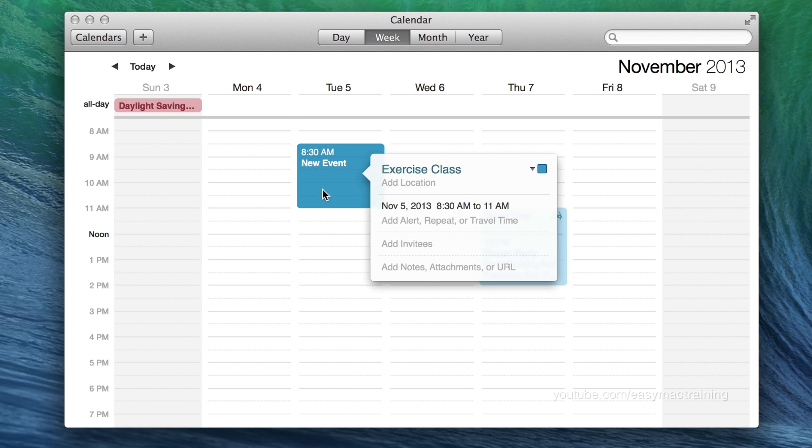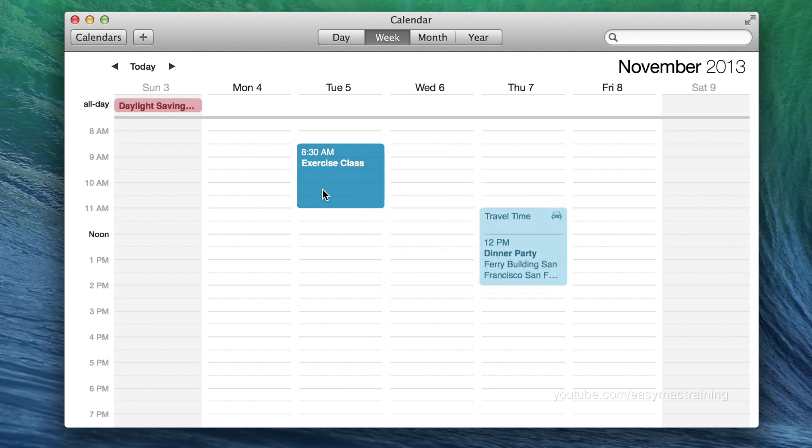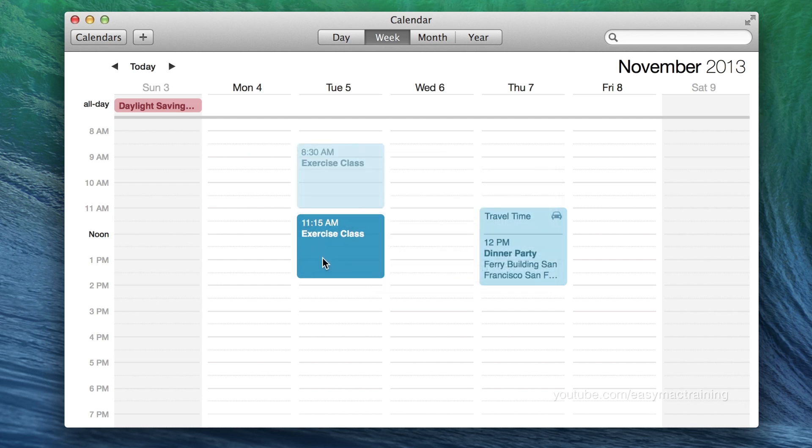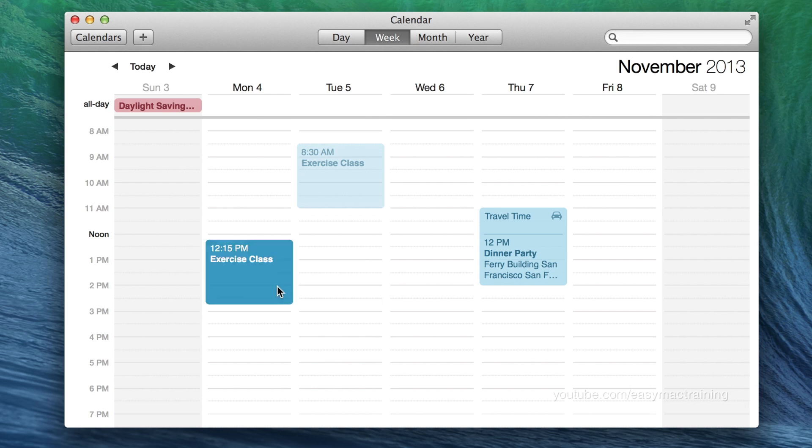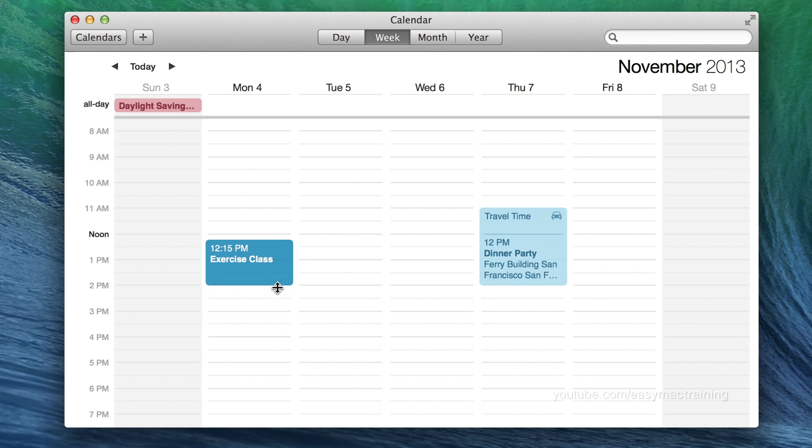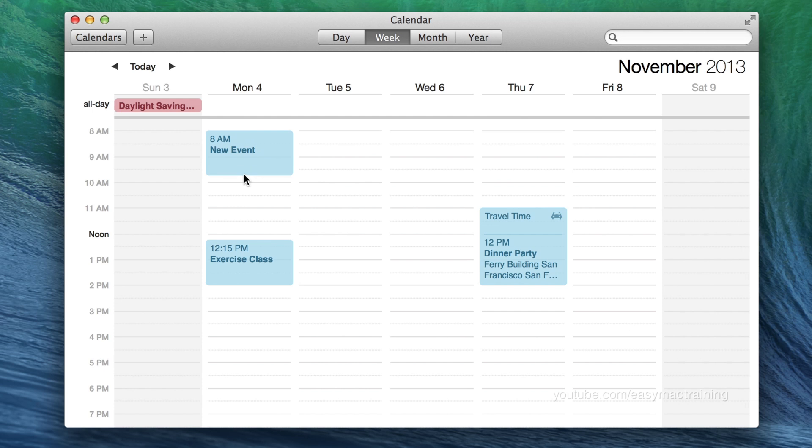It may also be easier to reschedule events within the week view. Click and drag in either direction to change the time of the event or the day, or positioning the cursor on either the top or bottom edges, I can extend or contract the duration of this event. Click and create as many events as you'd like.